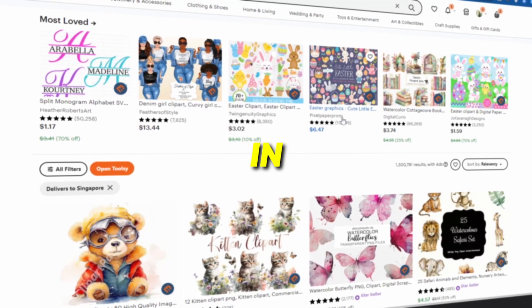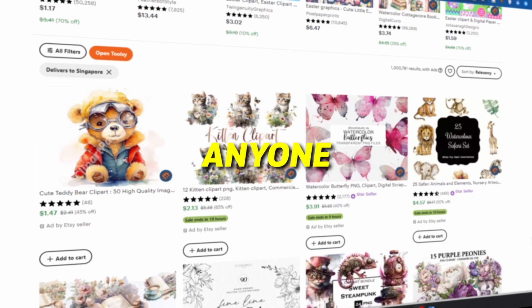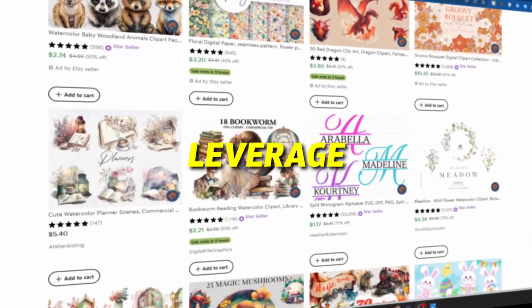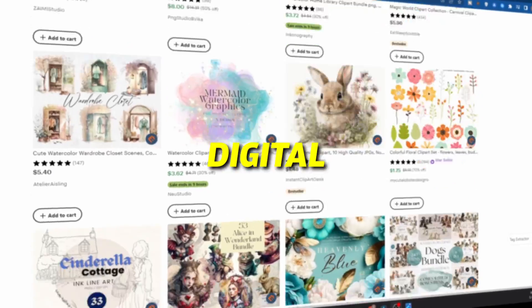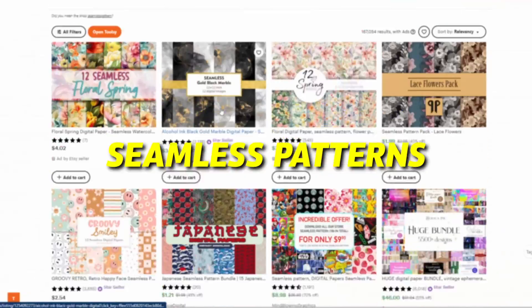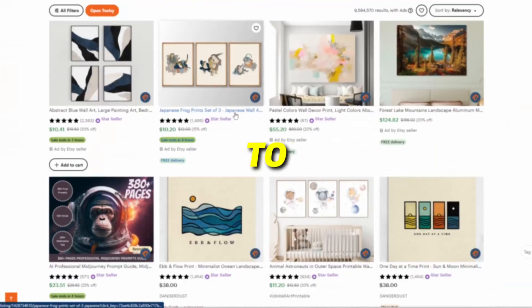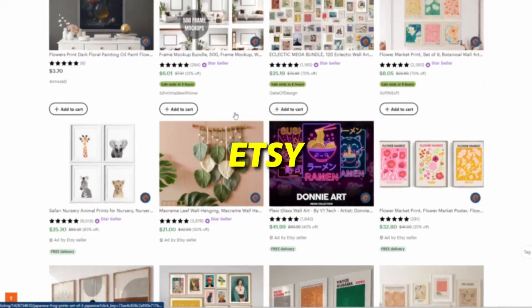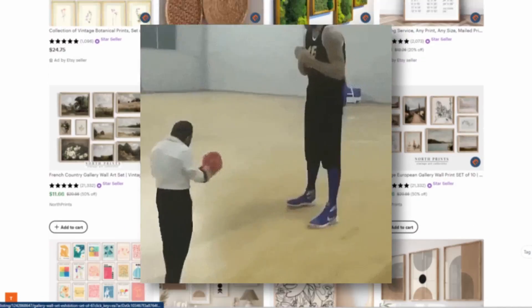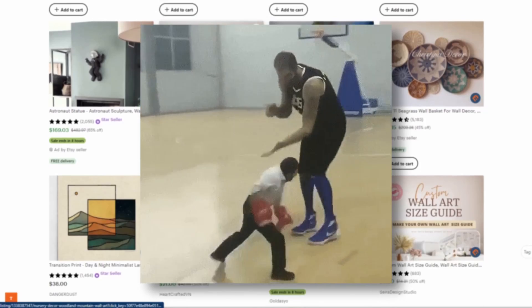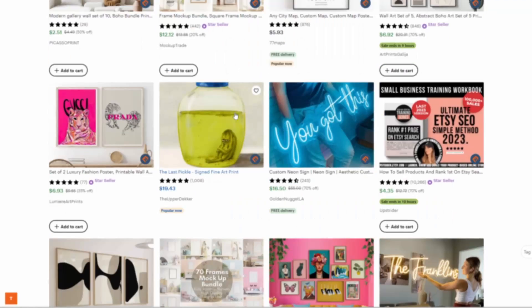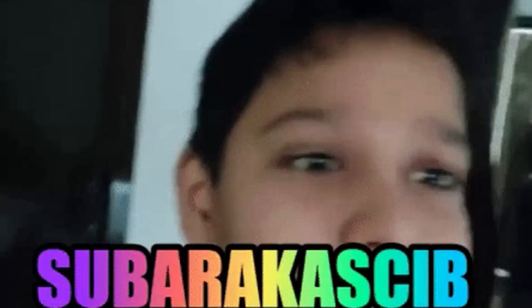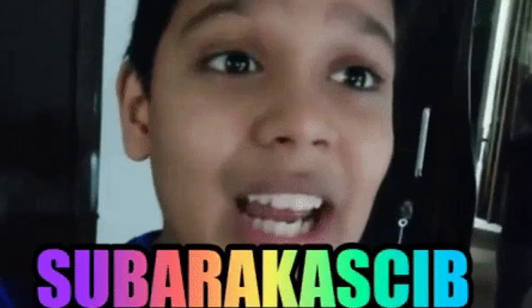So in this video, I'll show you how anyone, regardless of their creative skills, can leverage this feature to create digital products like clip art, seamless patterns and wall art to sell on Etsy. I want to keep this video short so I won't be showing you the whole process of selling them. I plan to create a separate video for that so make sure you hit that subscribe button.